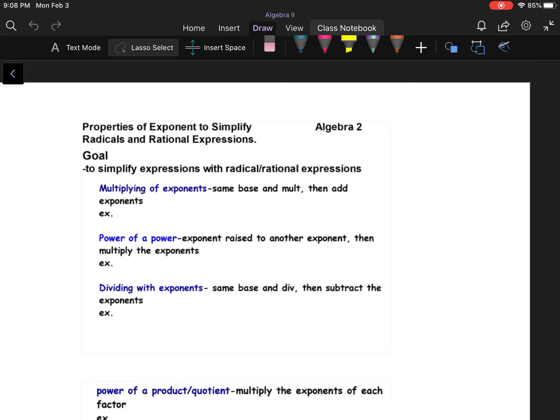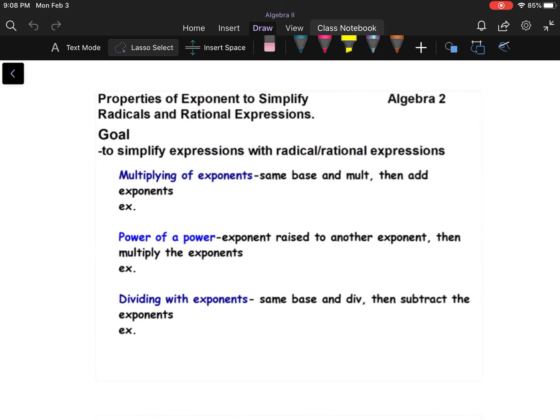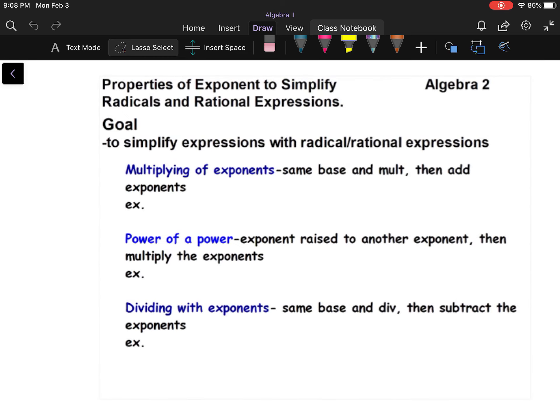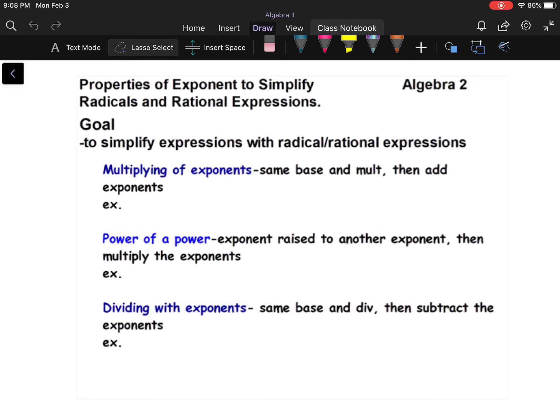Okay, we're going to use properties of exponents to simplify radicals and rational expressions. I'm going to go through some things that hopefully you've already covered. Hopefully you've done the exponent review I had earlier.